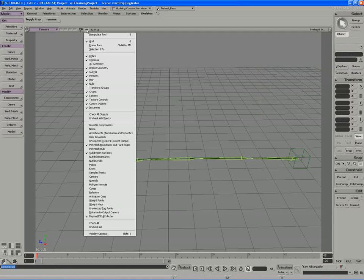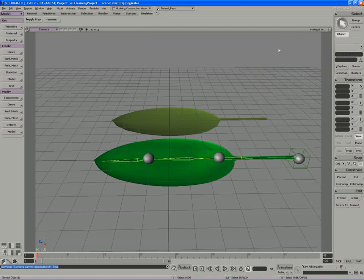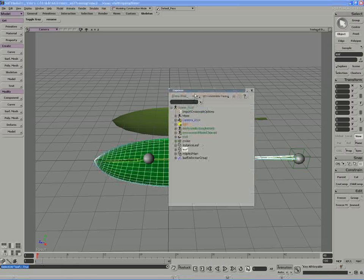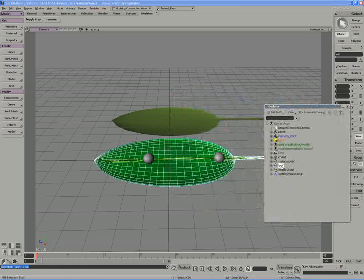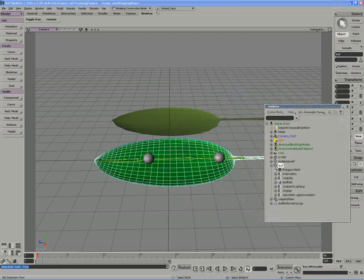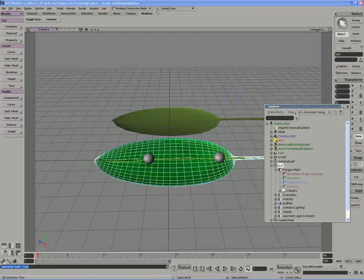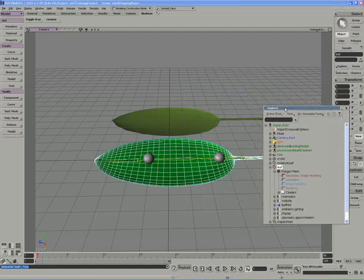And if I unhide my 3D geometry again, and open up an explorer, I'll make sure I envelope the leaf to the contents of my deformer group. Again, I have an empty operator stack on my leaf.